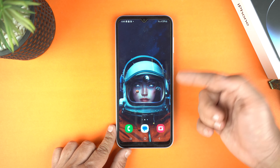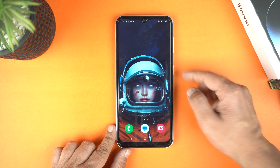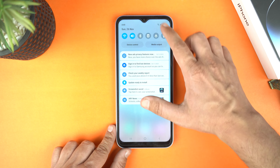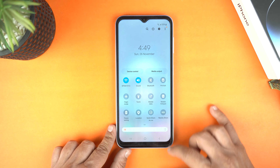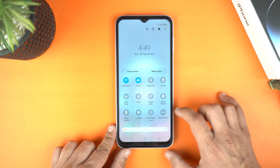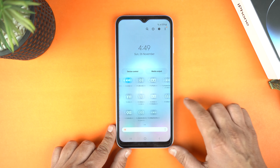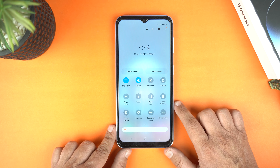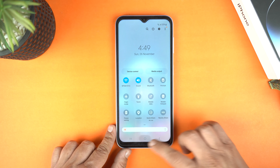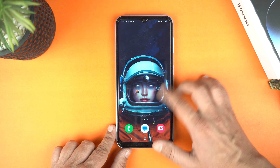For that, I have some sad news for you: the Galaxy A05 doesn't come with a pre-installed screen recorder. Here, you can see there's no option for that. So, what's the solution?